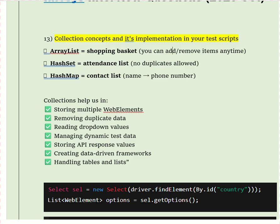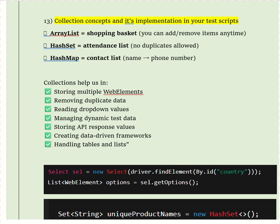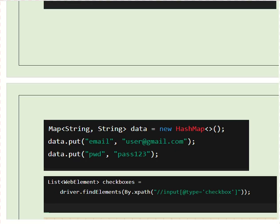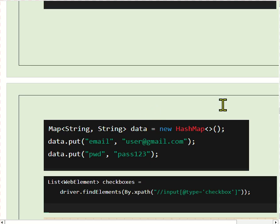HashMap stores data in key-value pairs and is very useful in automation for dynamic test data — like storing login credentials, API headers, parameterizing data in a framework, or storing environmental configurations such as URL, email, and password. As a map example, in our hybrid framework we use HashMap to store test data like username, password, and expected message, making the script cleaner and data-driven. In summary: use List for handling web elements and maintaining iteration order, use Set to remove duplicates, and use Map to store test data and object repository.